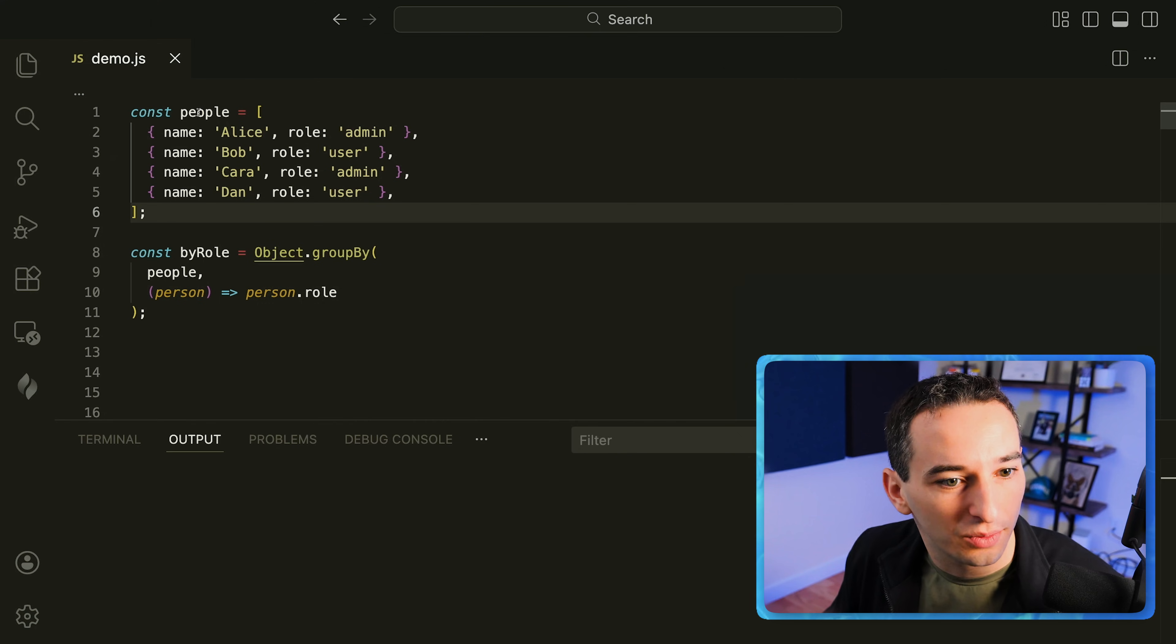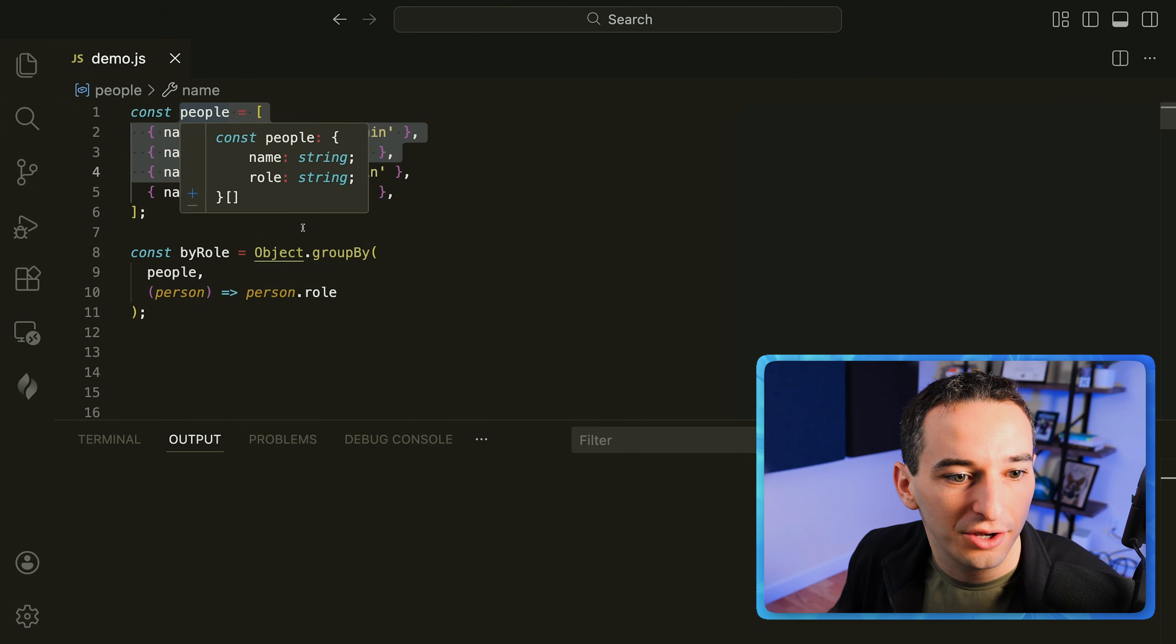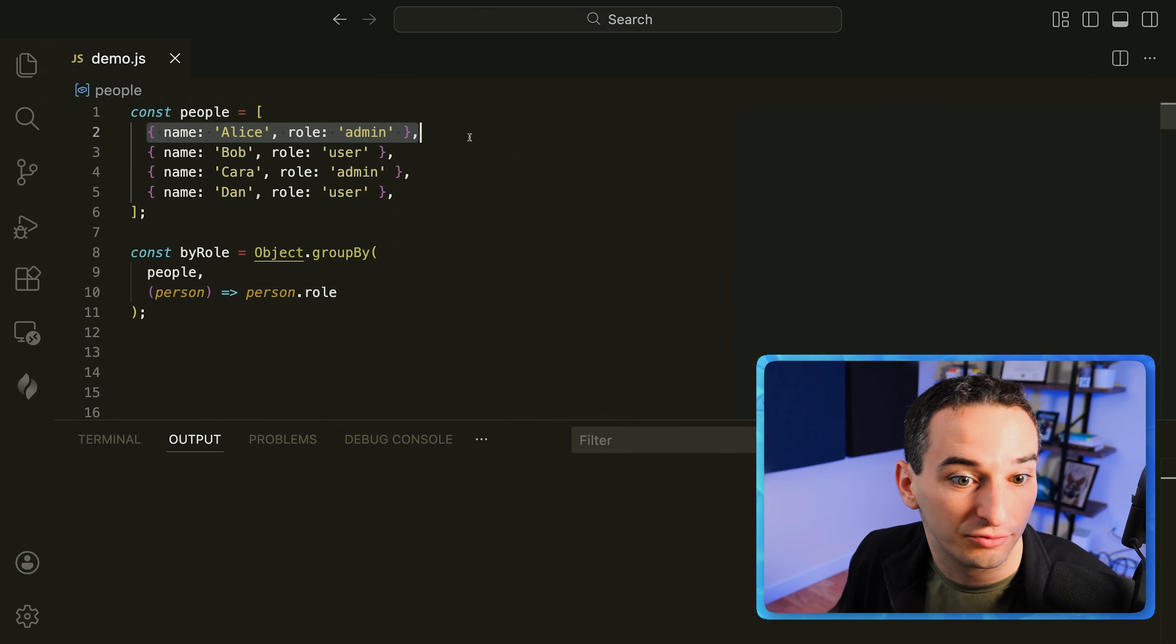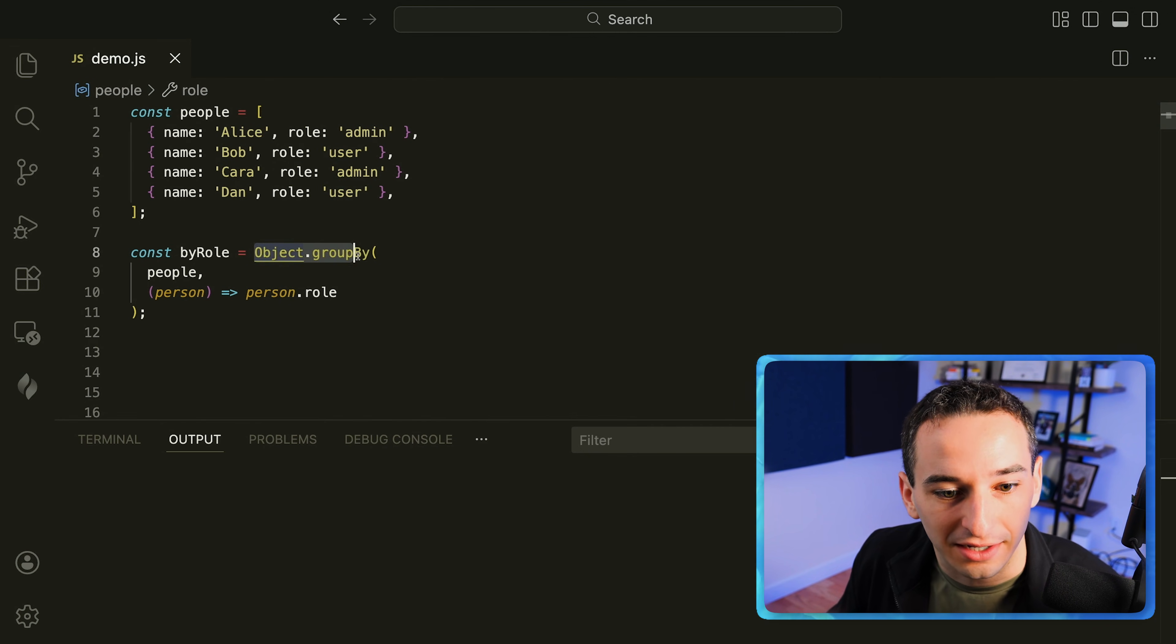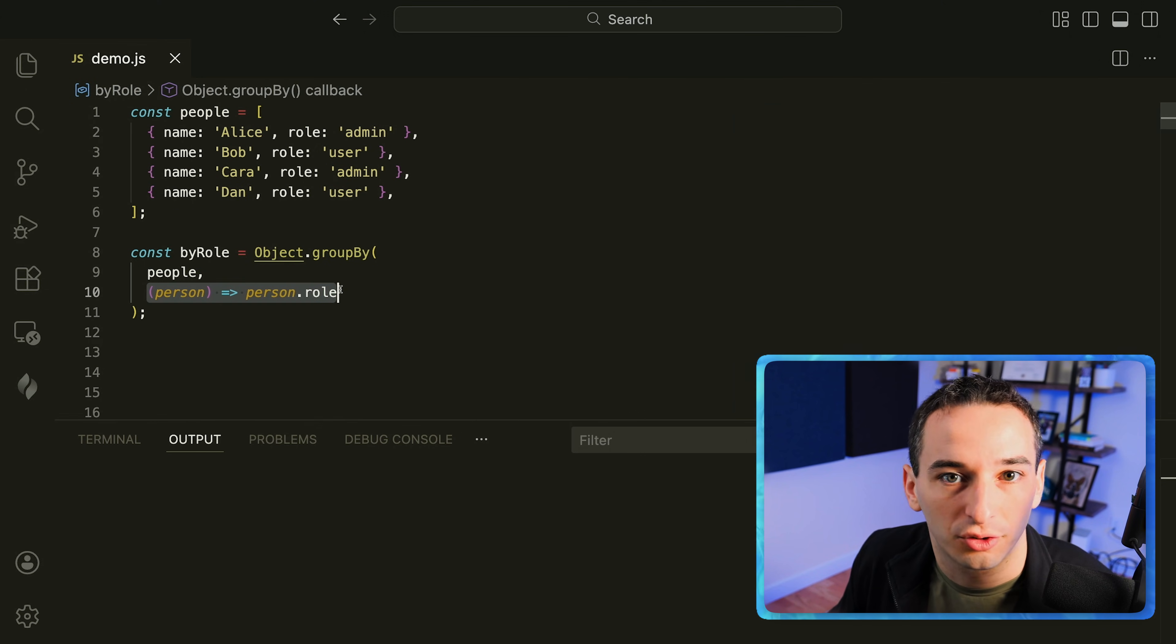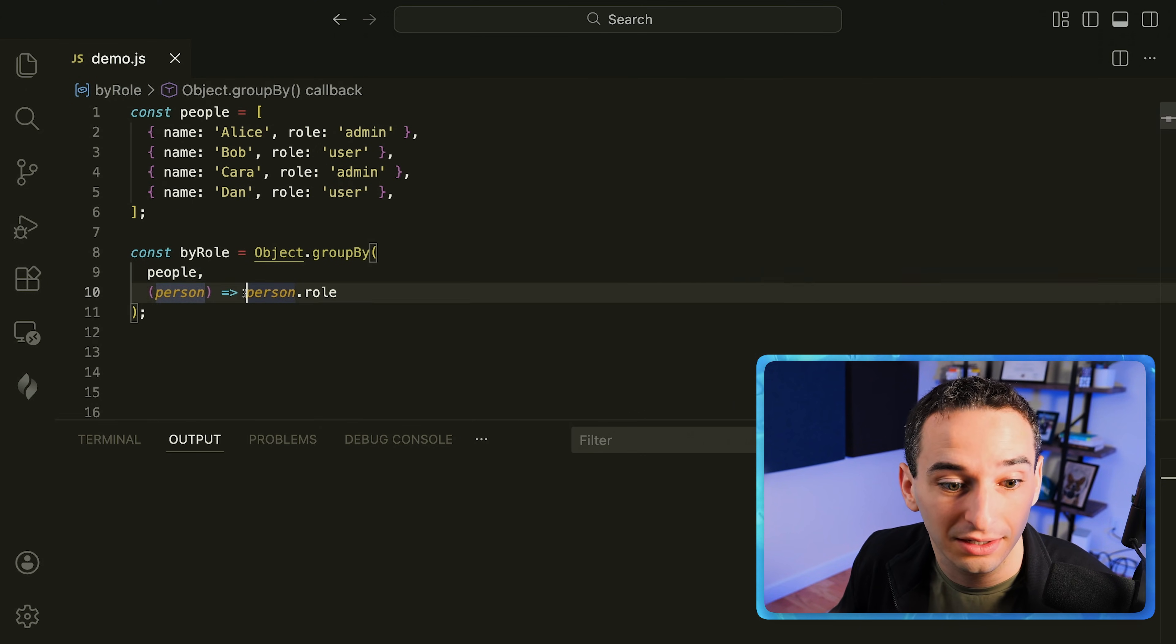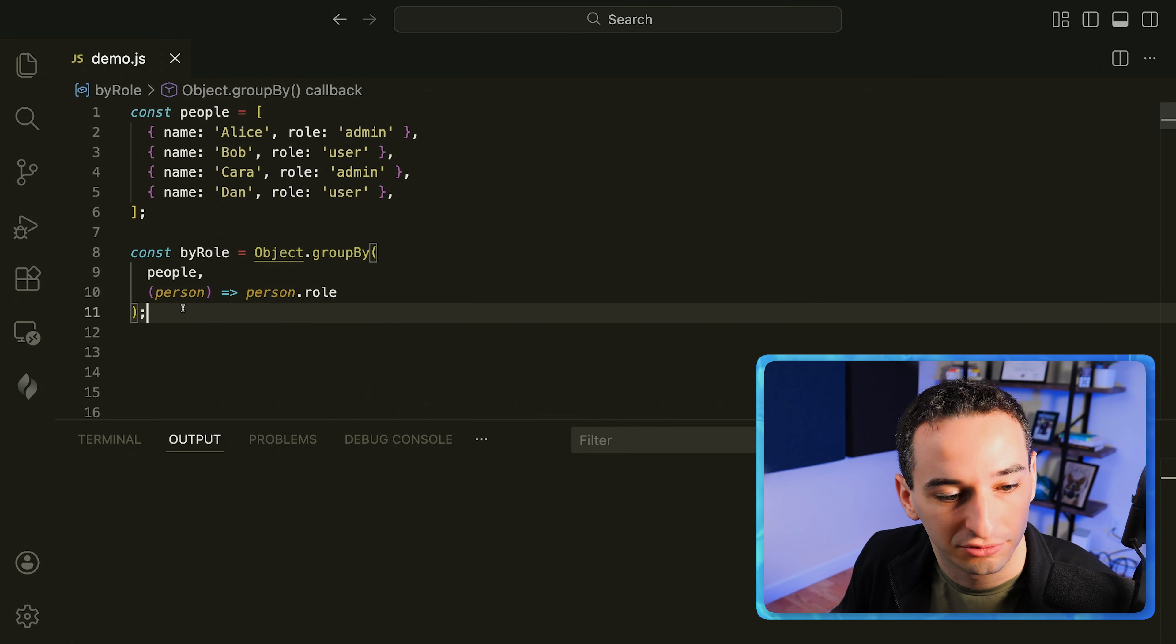A common thing we need to do with data is to group that data by something. We do this a lot in SQL with group by but there's actually a way to do this in JavaScript as well. So here we have a people array with different objects for different people each with a role. And what we can do is object dot group by, pass in that people array and then give it a function for how to actually group them. In this case we do our person and get the person dot role.